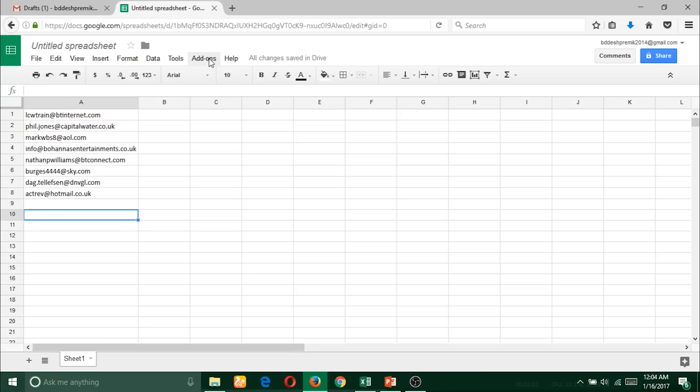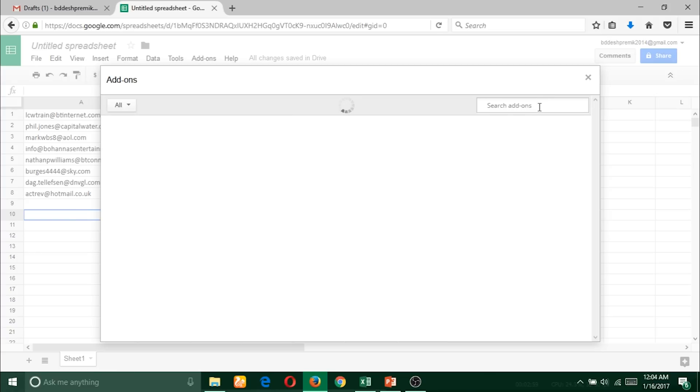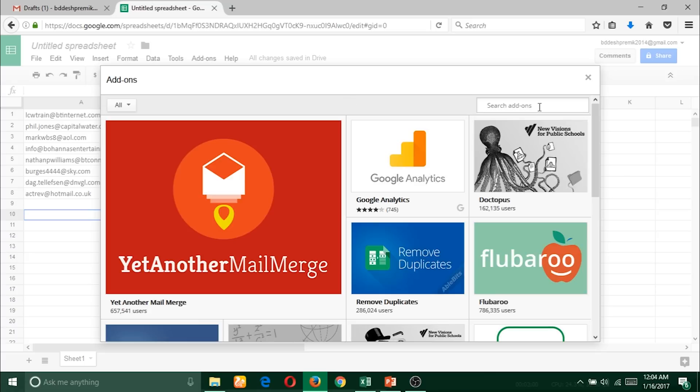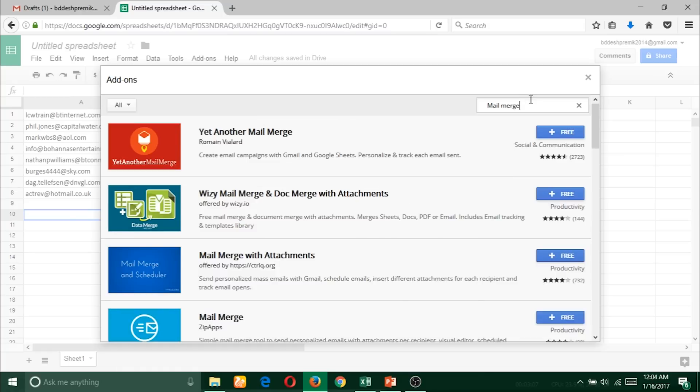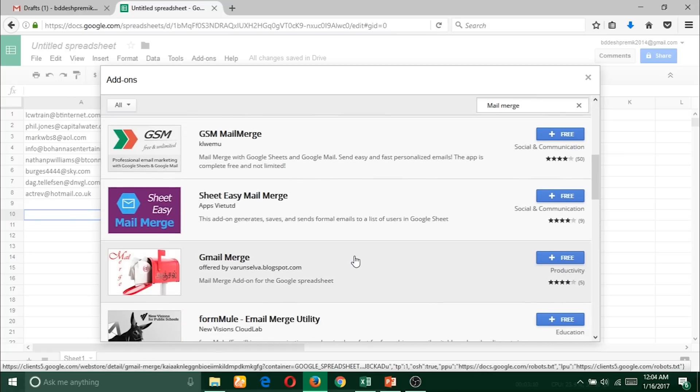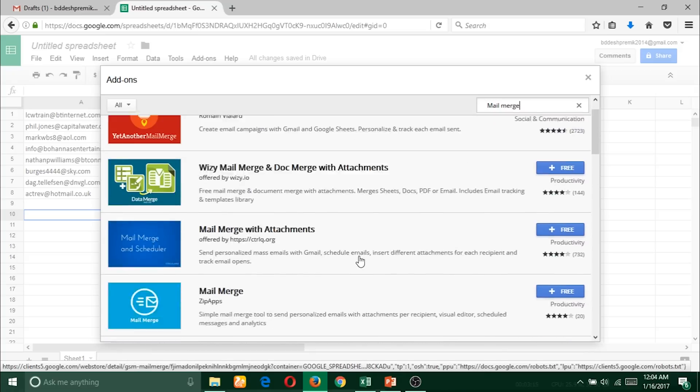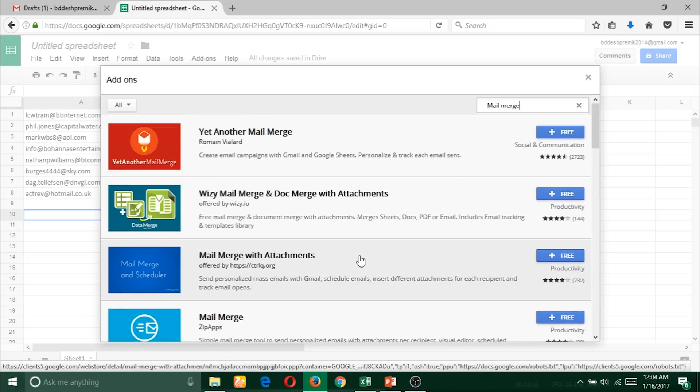From here, click on Add-ons, get add-ons, and then from here just write down 'mail merge' and press enter. Then you will get some plugins. These plugins do work almost similarly. In this video I will use Yet Another Mail Merge.